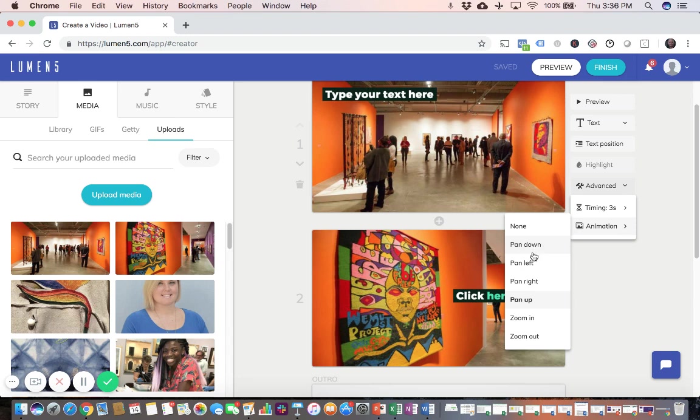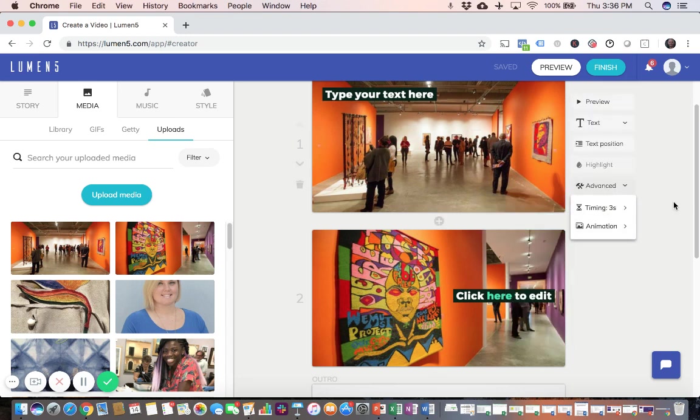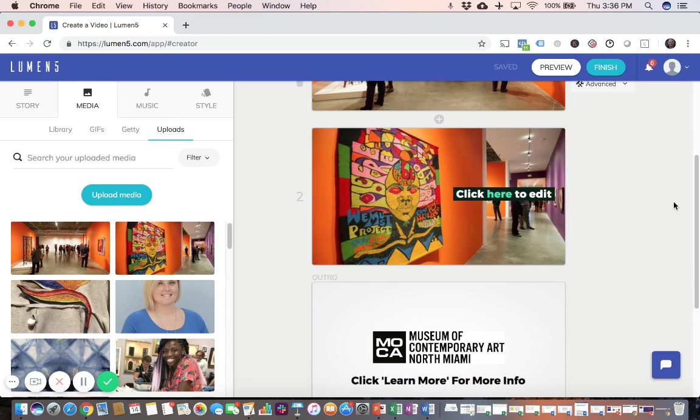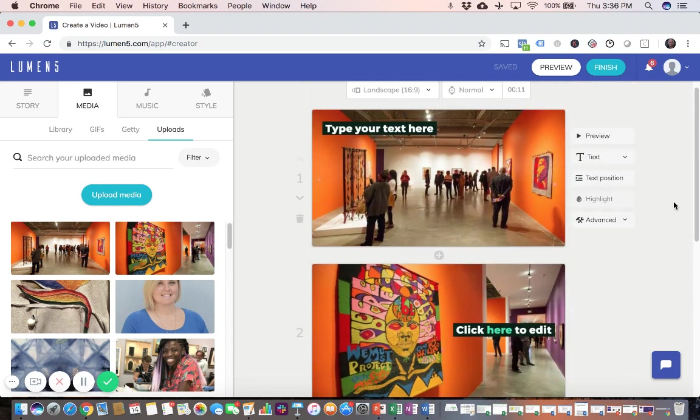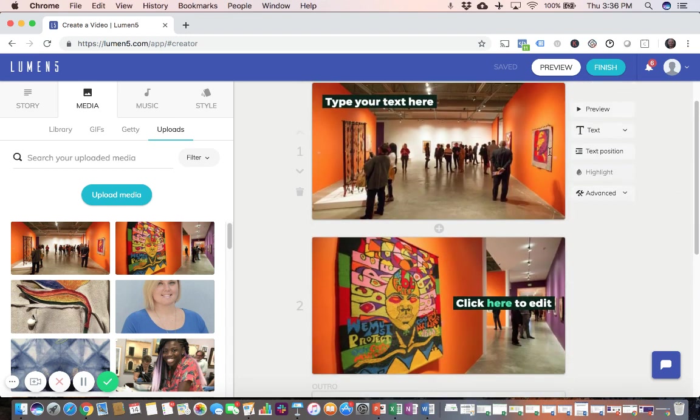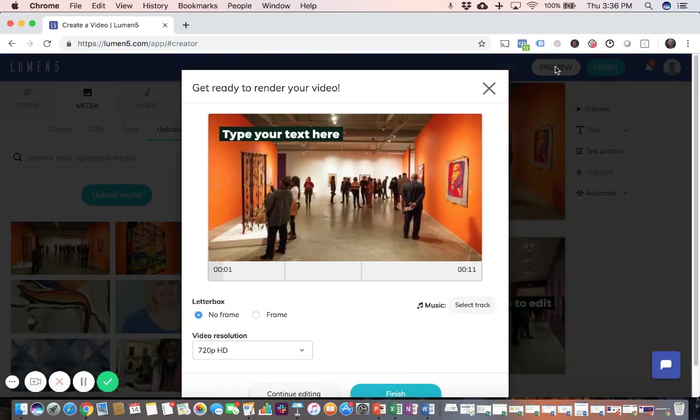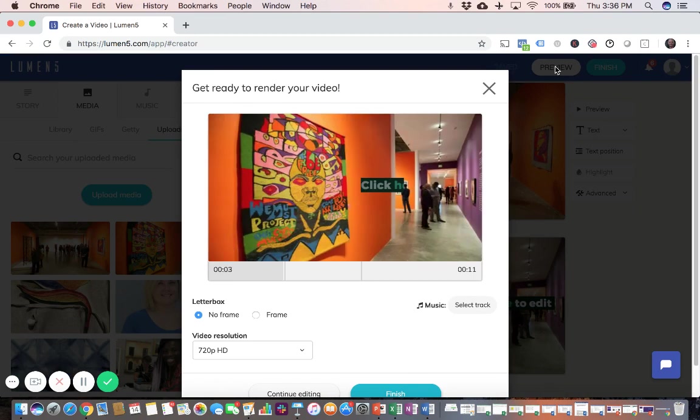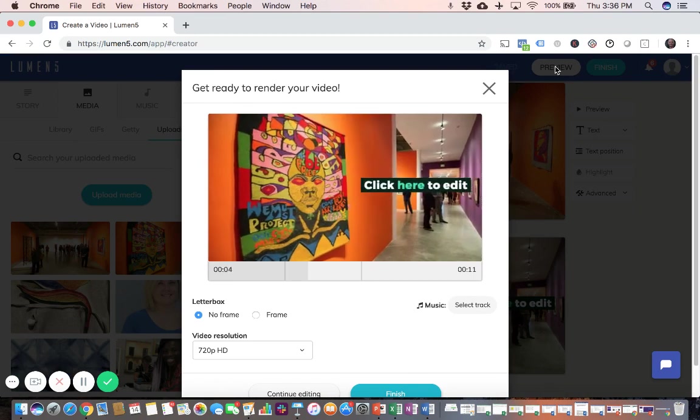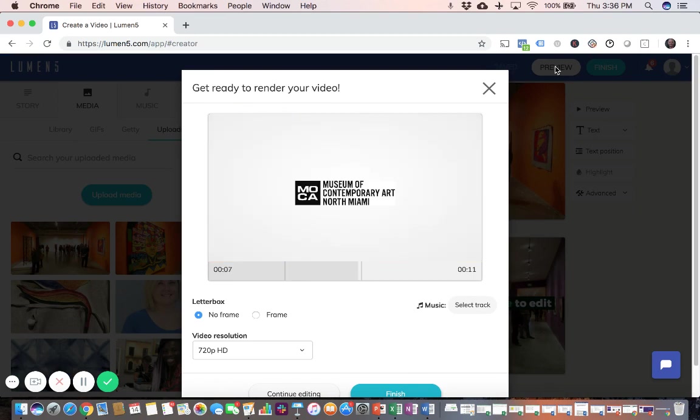And you can also change the animation style. So if you don't want it, you can have it pan left, pan right, zoom in, zoom out. Choose whichever one makes sense for the photo and the way the photo is positioned. So play with those options, test it out. Once you're ready to get a preview and see how the video is going to look, you have the preview button right up here. Hit preview. And so notice the movement and the transitions in the video.